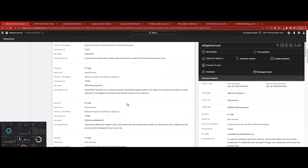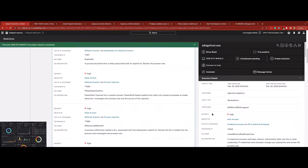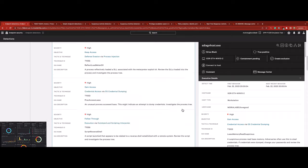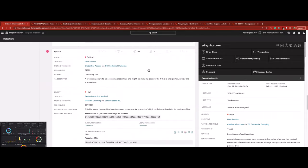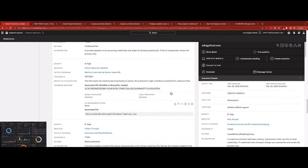Given the severity and scope of the malicious activity, the Falcon Complete analyst immediately network contains the host via on-screen console actions.